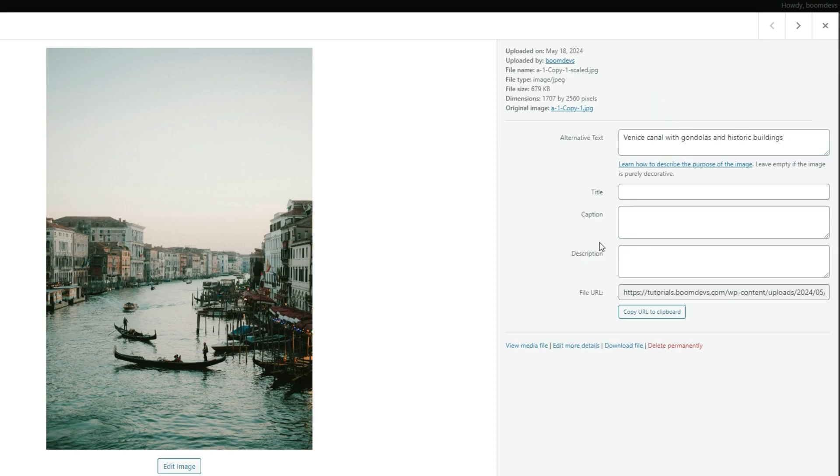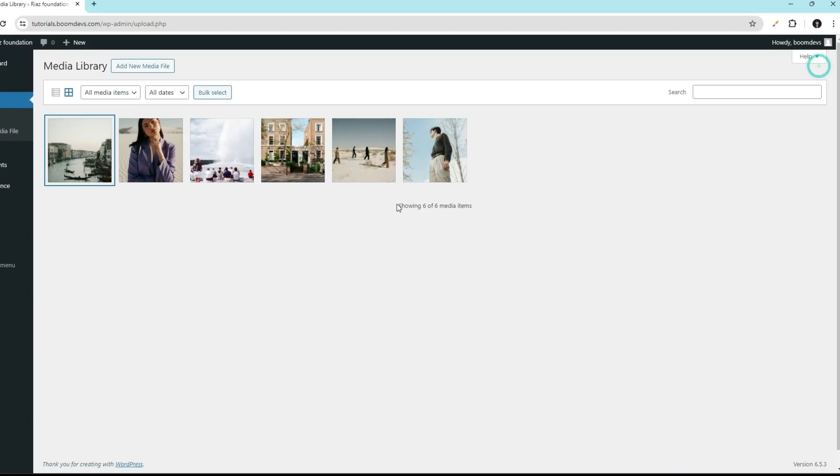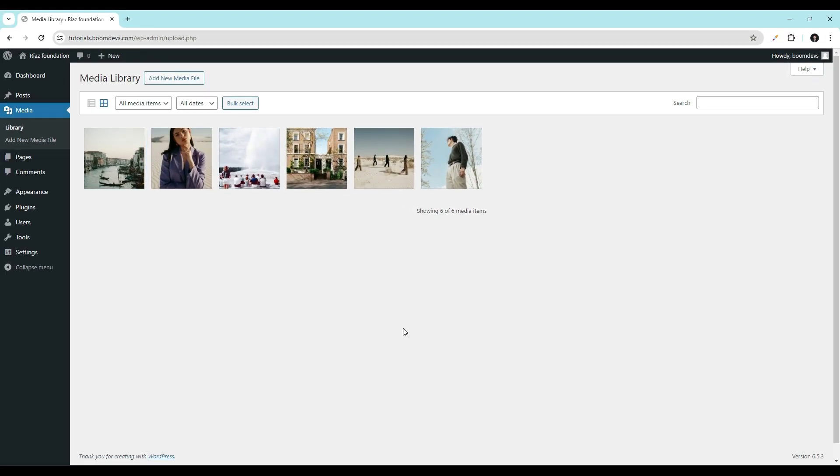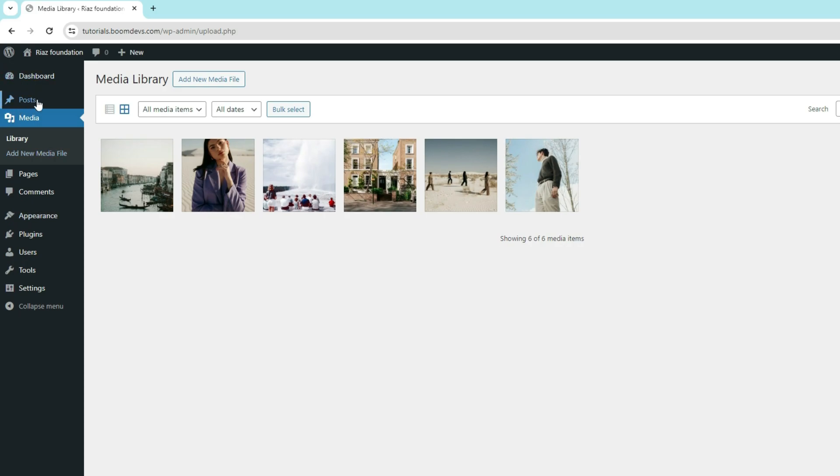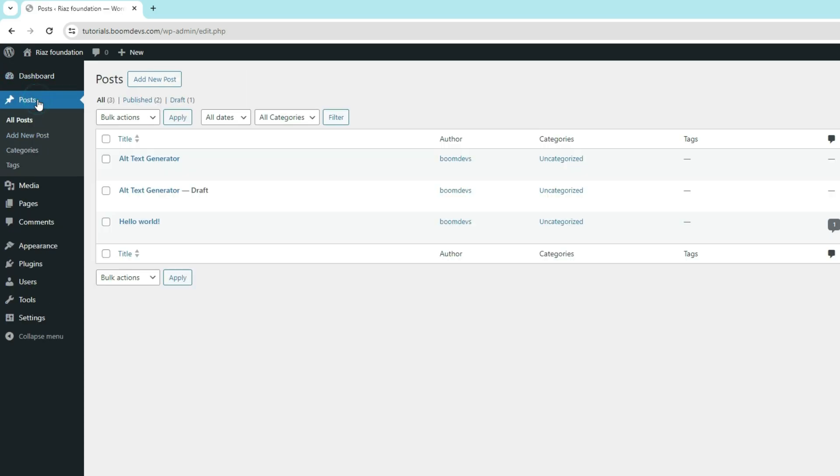Similarly, you can set the title, caption, and description. You can also add alt text in the post section. Go to posts. Open a post.